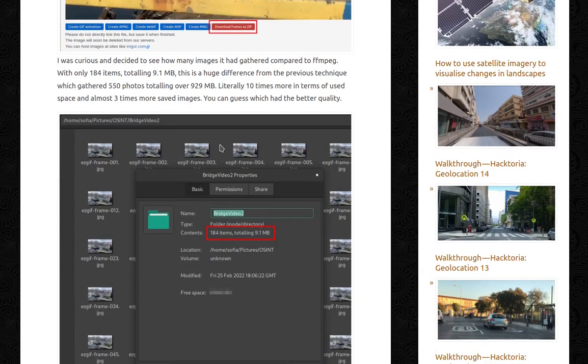Comparing the two methods: ezgif gathered only 184 items totalling 9.1 megabytes — a huge difference from FFmpeg, which gathered 550 photos totalling over 929 megabytes. That's literally ten times more used space and almost three times more saved images. You can guess which one had better quality.